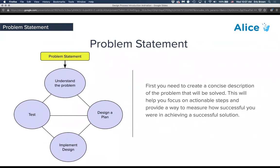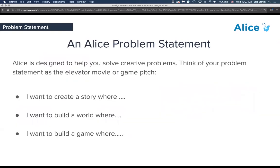We're going to start with the problem statement, which seems counterintuitive because we're doing something fun and creative. Really it's just the idea that coming up with a concise idea of what I want to do helps you set a goal and achieve it. The problem statement is in the creative realm — I want to create a story where X happens, I want to build a world where something happens, I want to build a game where something happens. These are our creative problems.